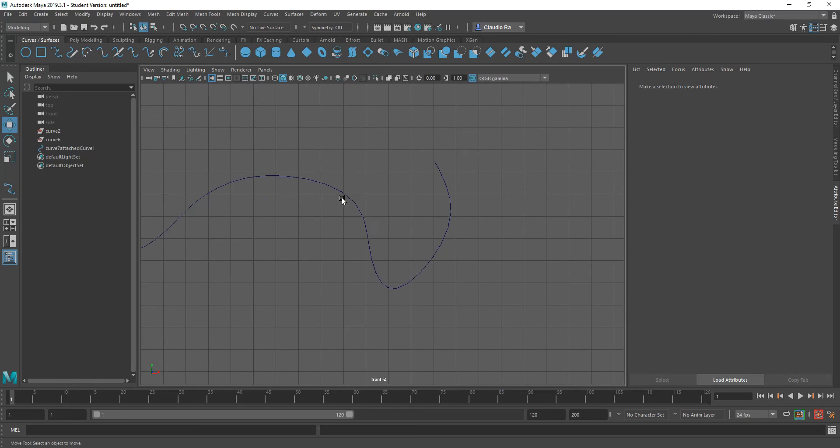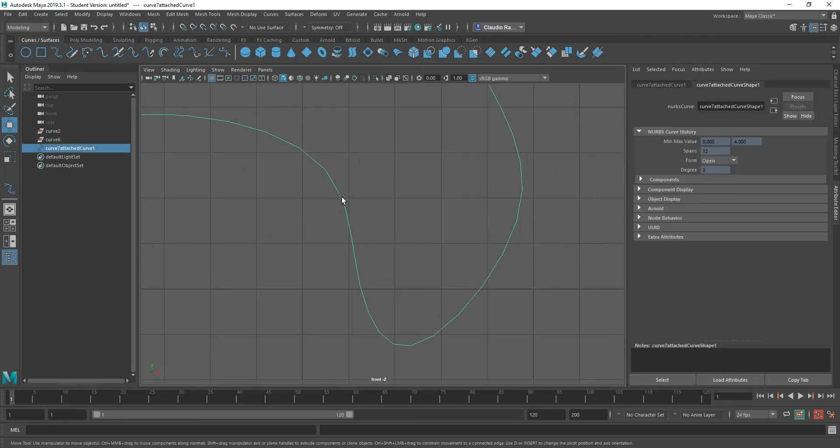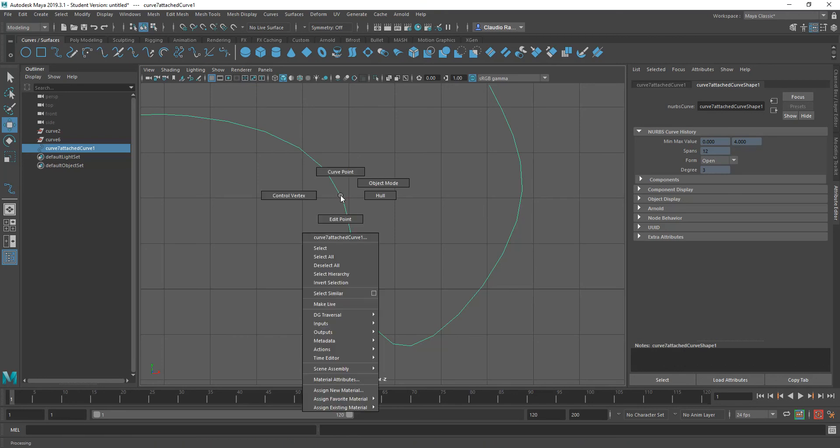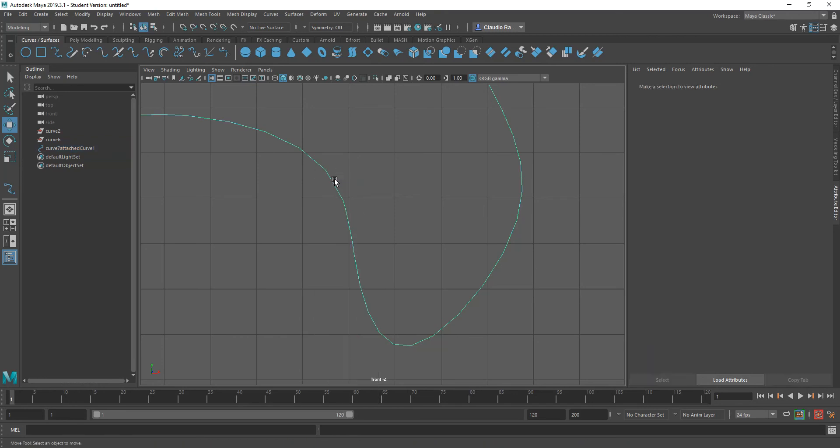Let's say, for example, I want to trim this curve right at this point right here. So how do I go about doing that? Well, the first thing you need to do is right click on the curve, then go to curve point and select where you want that curve to be broken. Let's say I want it to be broken here.